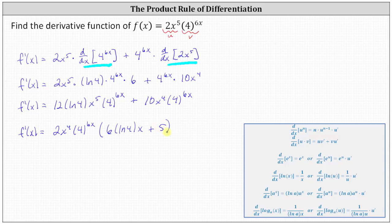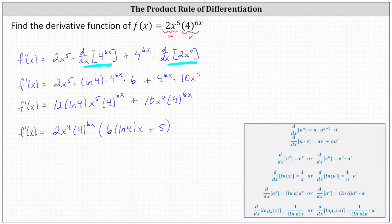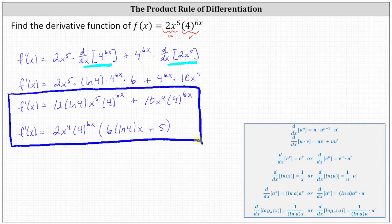Let's distribute to verify. The first product gives twelve x to the fifth times natural log four times four to the power of six x, and adding ten x to the fourth times four to the power of six x confirms the factored form is correct. Therefore we can write the derivative function in either of these two last forms. I hope you found this helpful.